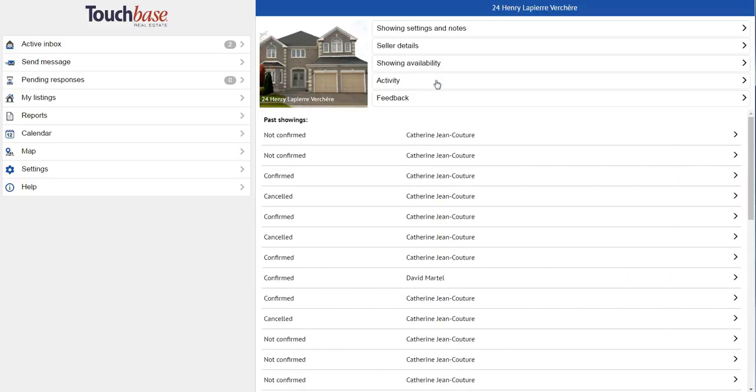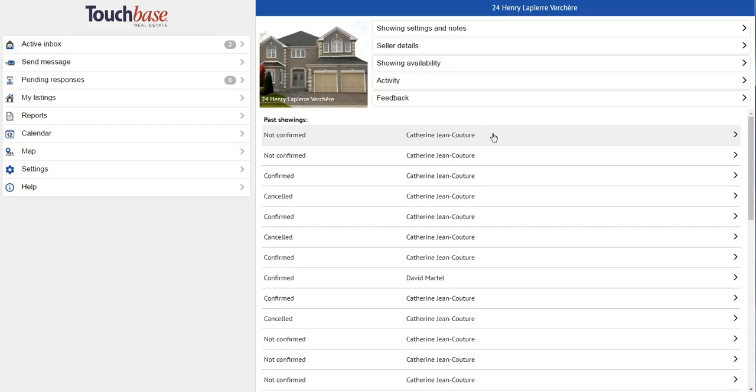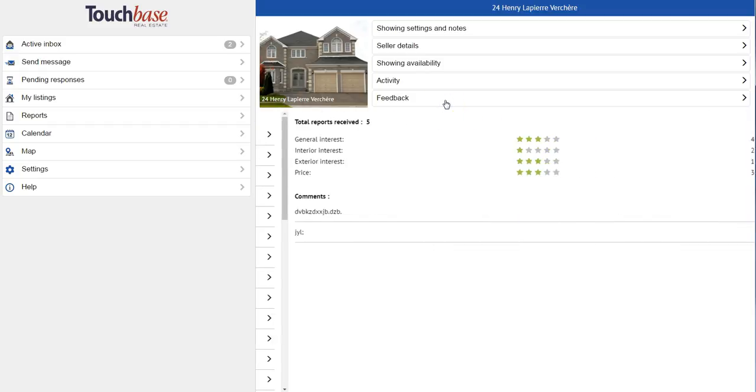I can take a look at the activity for each property, my past showings, and if applicable, my upcoming showings. I can open up each one and actually take a look at the details, the history, and so on.